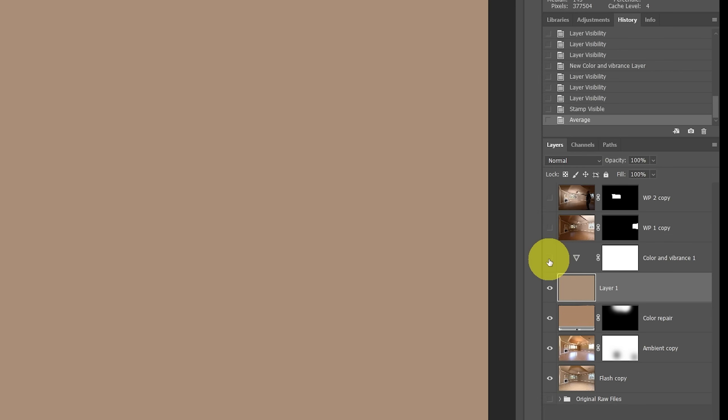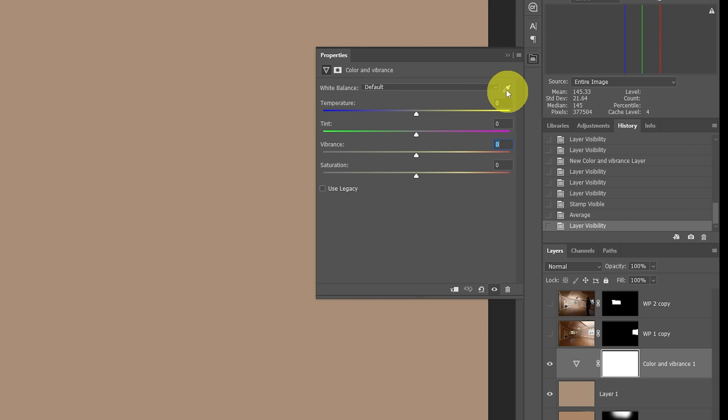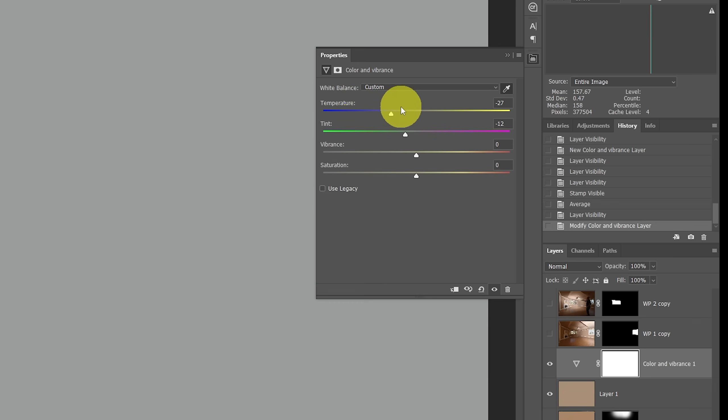Now we can go back to our color and vibrance layer. We'll go to its properties, and all we have to do is now use this eyedropper and click on this layer. Now that then adjusted the temp and tint based off of that color, assuming it's going to be a color cast.